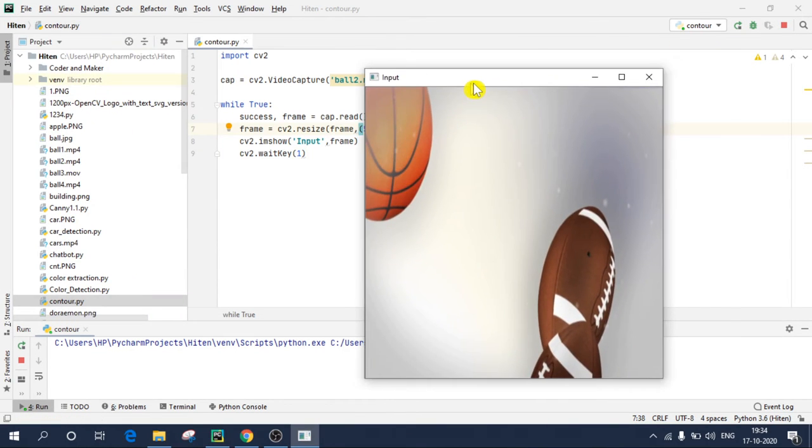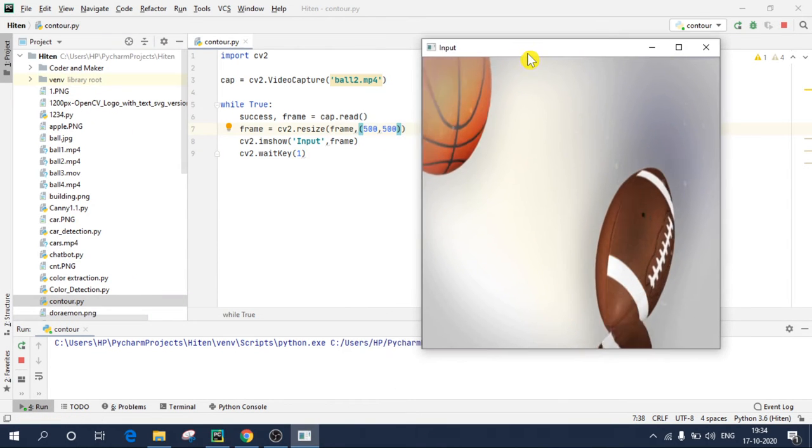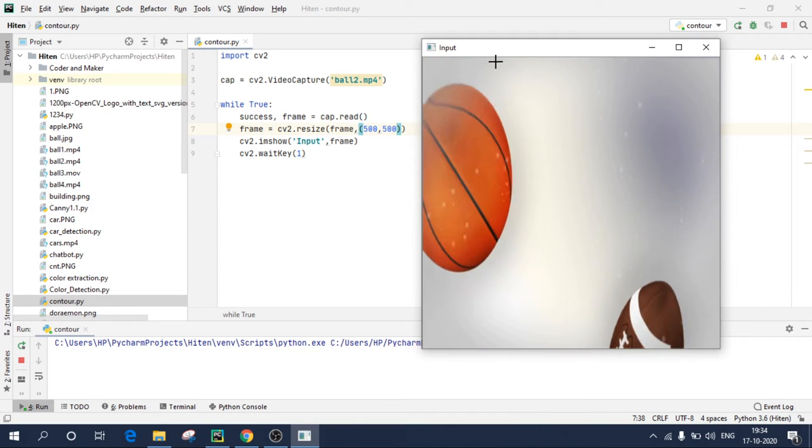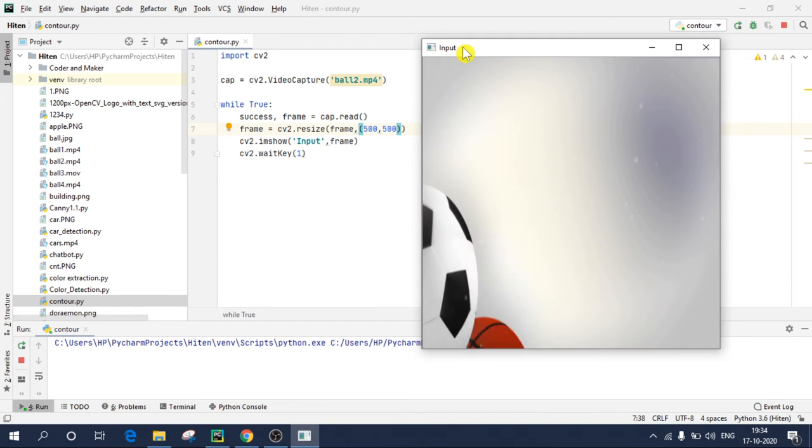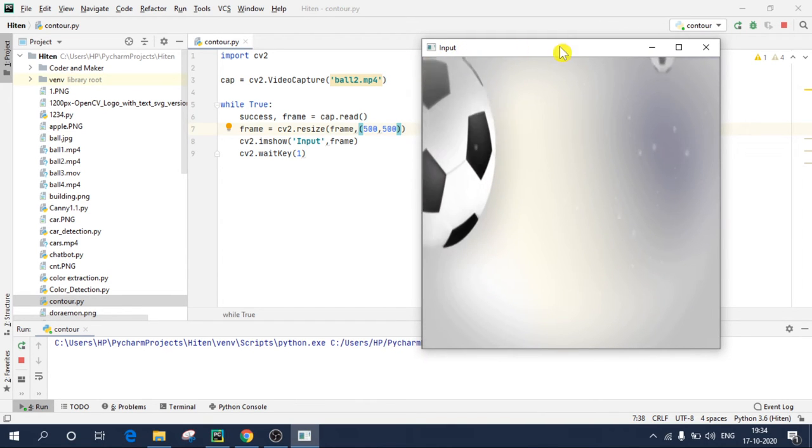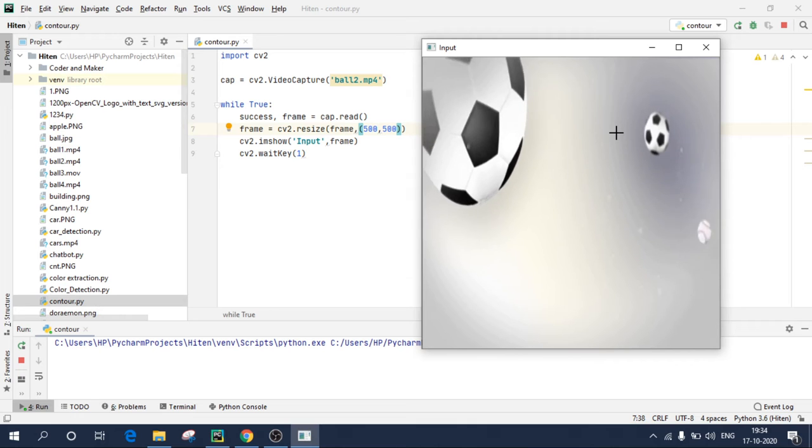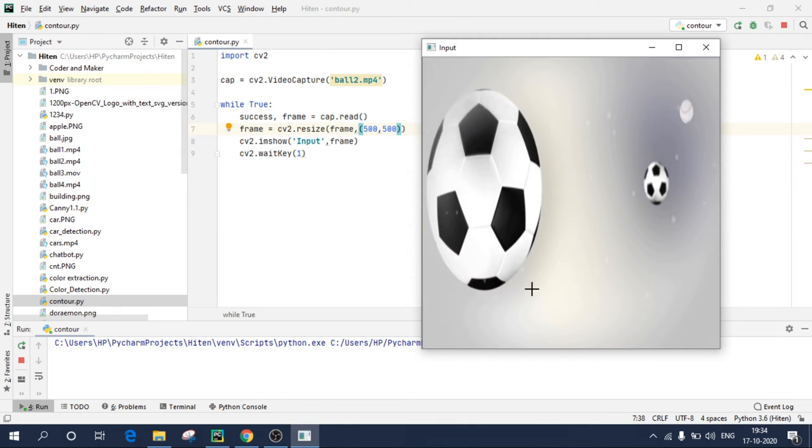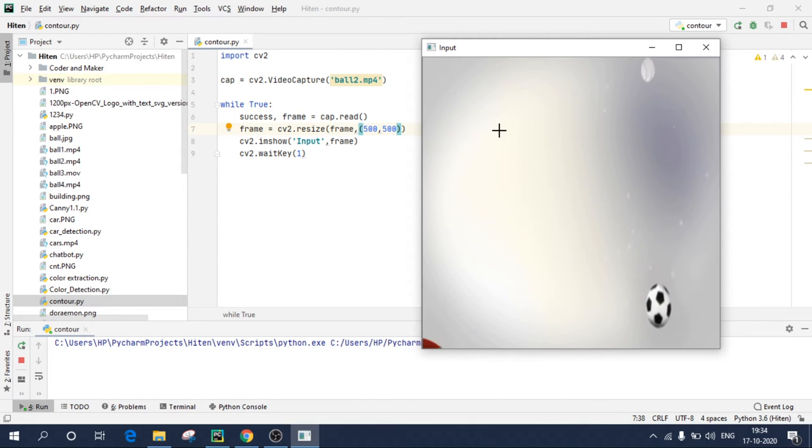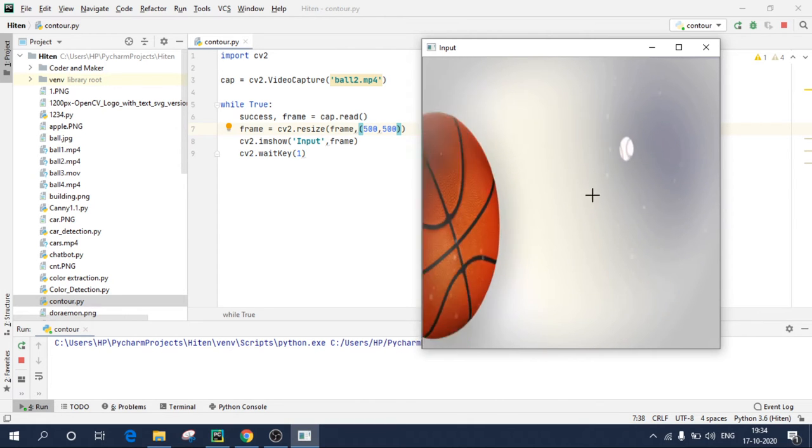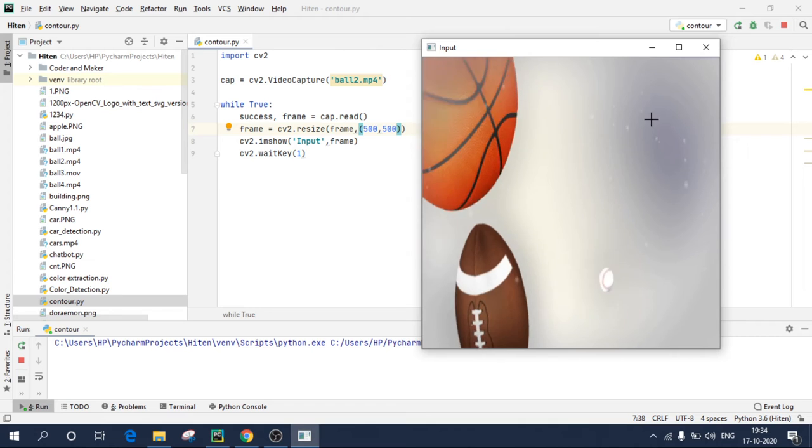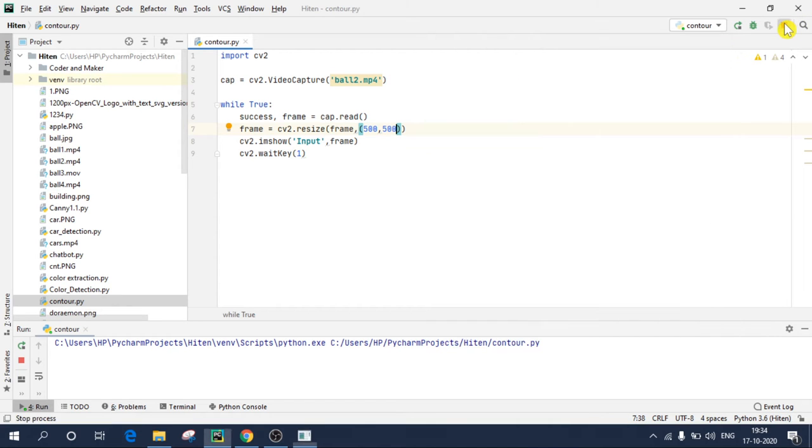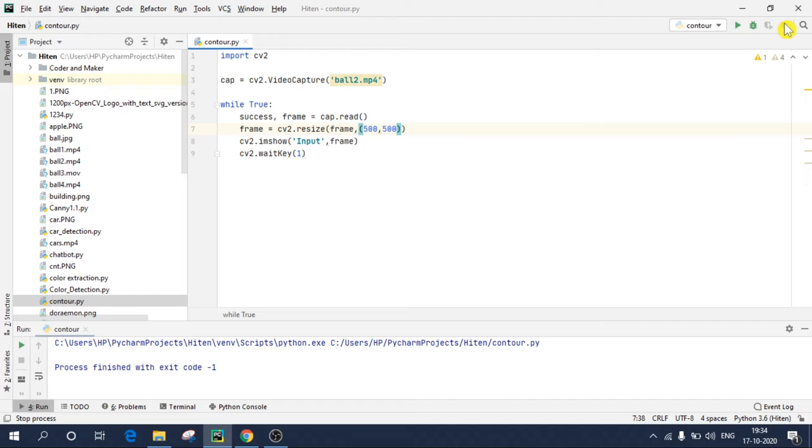So here is our output window. The input which I have written over here is nothing but this window name. So now I will detect contours on the object which is in this video, that is basketball, football, and rugby. To detect contours what we need to do is first we need to convert our colored video into a binary video, it means only black and white.